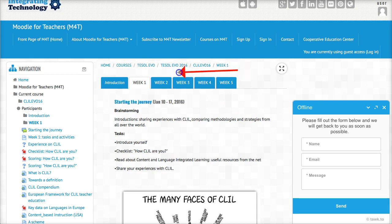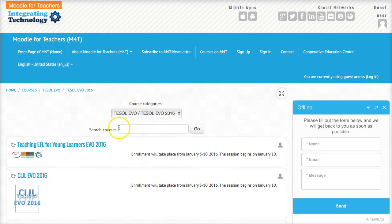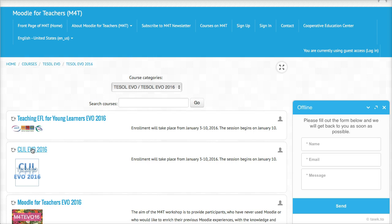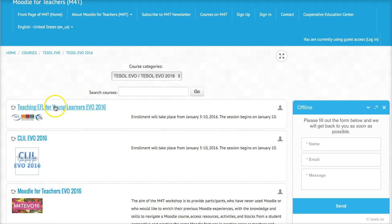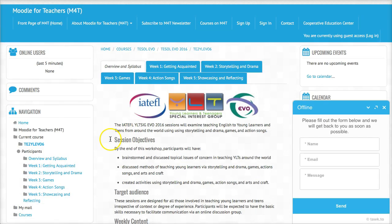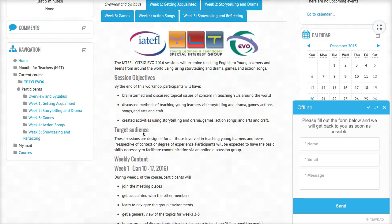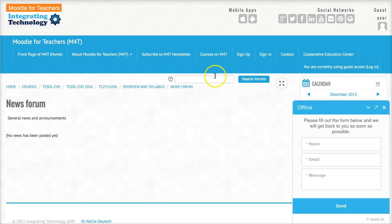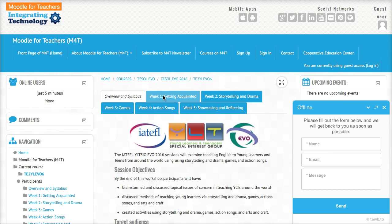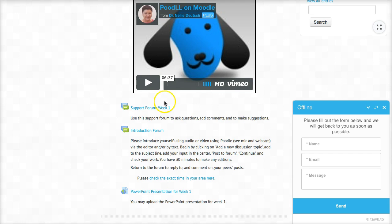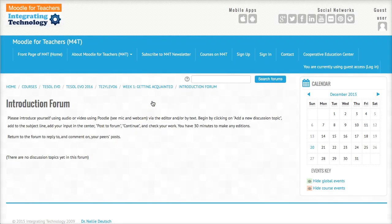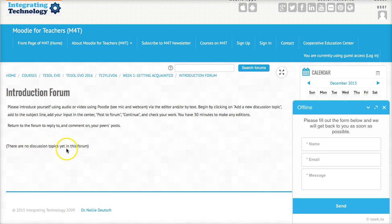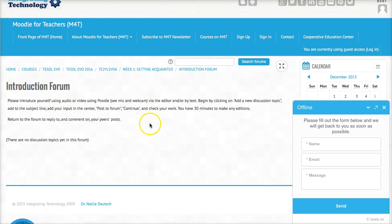Let's go back to the EVO 2016 main page. You'll see that if I click on it, I can only go again as a guest. What I want to do is enroll, and that won't happen until the third of January. Now to show you this — let's say I want to do something, like go to week one and introduce myself. If I click on the introduction, it'll tell me that there are no discussion topics yet in this forum, and I can't do anything. Not being able to do anything means that I'm not yet enrolled.